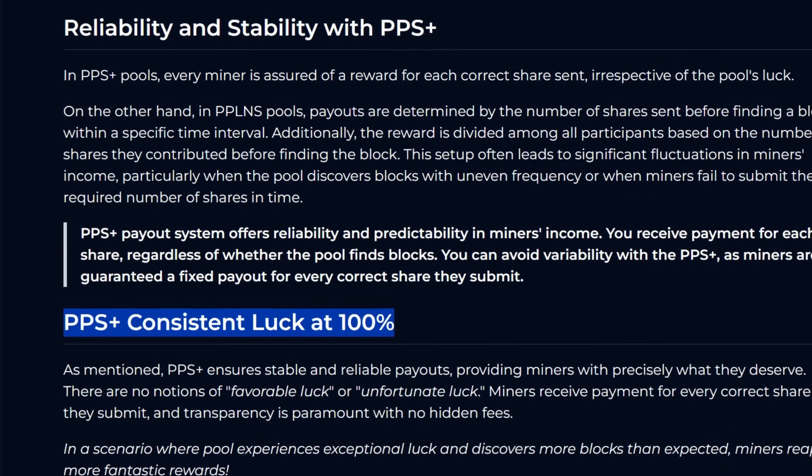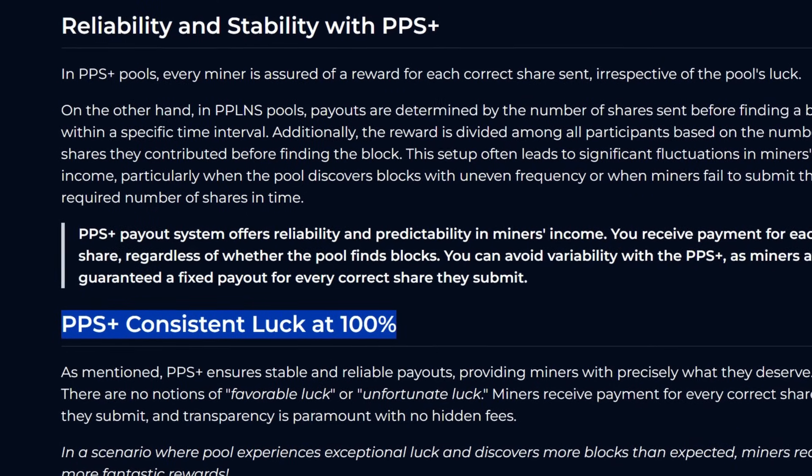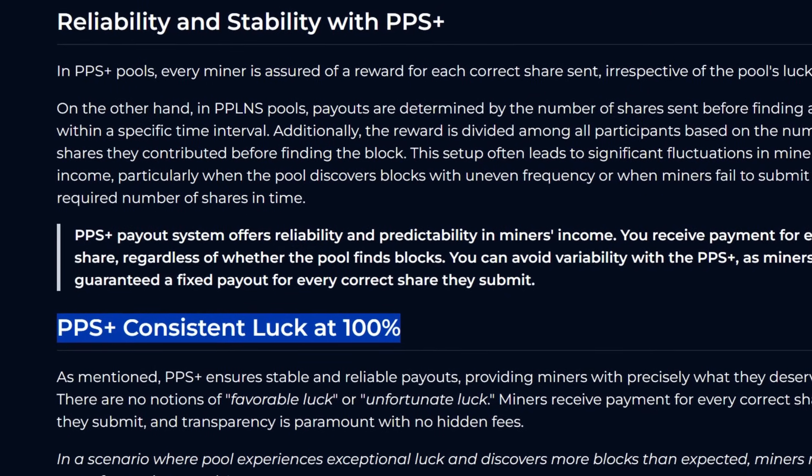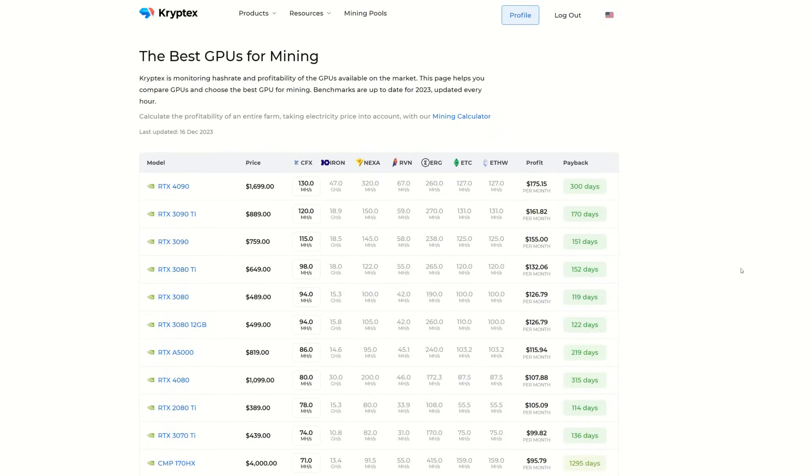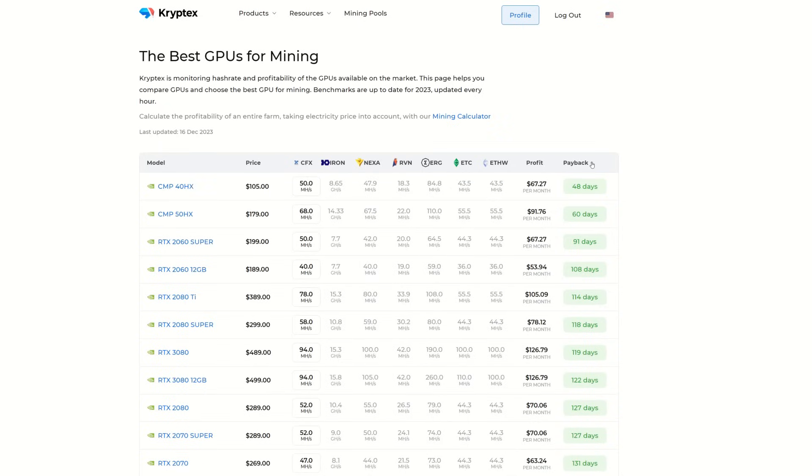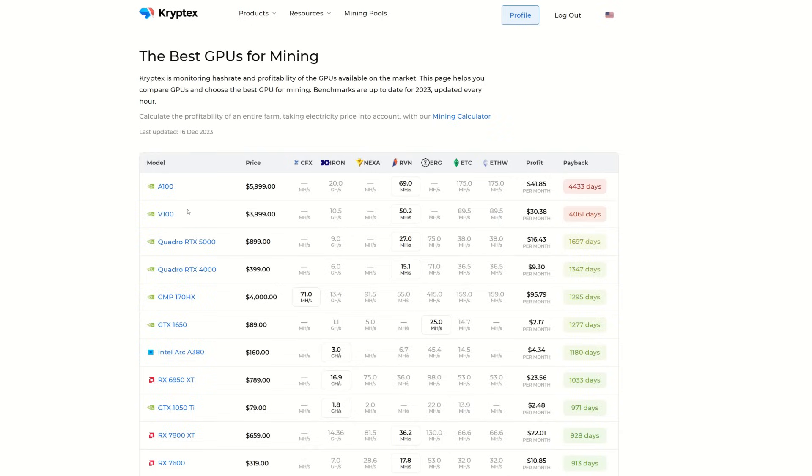Another interesting resource that Cryptex actually has is the best GPUs for mining in terms of ROIs and profits and paybacks and so on. This is based on all the coins that their pool does support. As we can see, Conflux, Iron, Nexa, Ravencoin, Ergo, ETC. It'll show your month, your payback periods, ROI. Here you can simply see you can sort it by fastest ROI, and it's looking like the CMP 40HX cards are only a 48-day ROI.